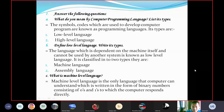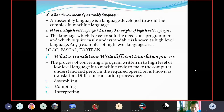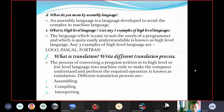What is machine-level language? Machine-level language is the only language that a computer can understand, which is written in the form of binary numbers consisting of zeros and ones to which the computer responds directly. What do you mean by assembly language? Assembly language is a language developed to avoid the complexity of machine language.